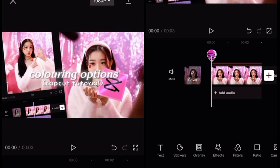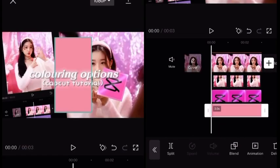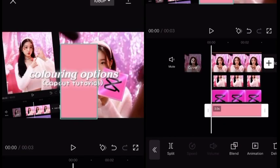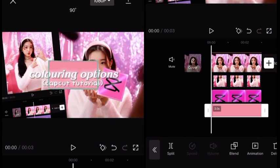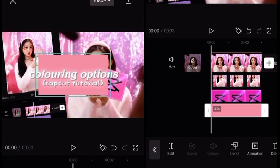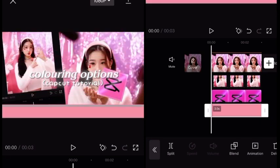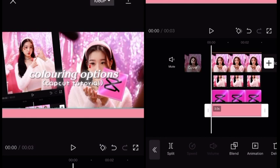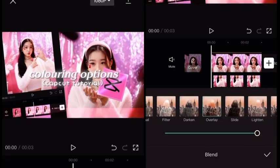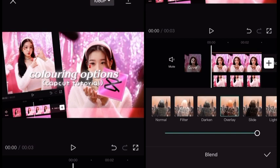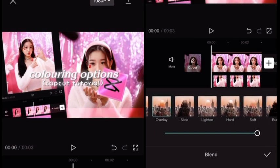Now add an overlay of the color that matches your theme. For me it's pink, so I choose a light pink color overlay that I like. Rotate it if you need and adjust it to full size. Swipe down to put it at the bottom of the picture to get the look I did. Click on Blend and choose whatever blend type looks better for you.